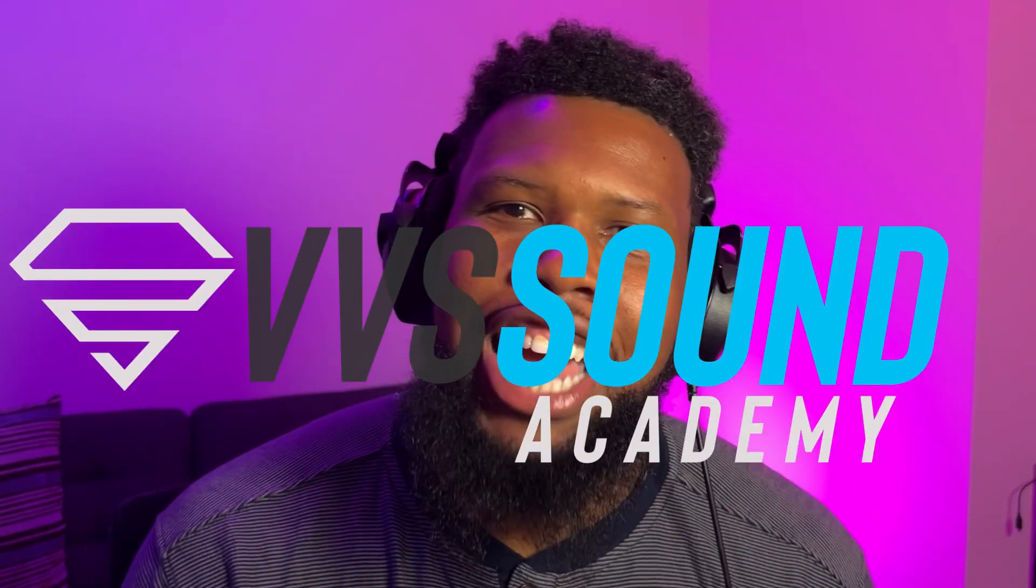Yo yo yo, what's up Diamond family? It's your man Vivi and welcome back to the VVS Academy. As you guys know I'm here every week dropping off gems teaching you to record and mix your music better. So if that sounds good to you, stick around.